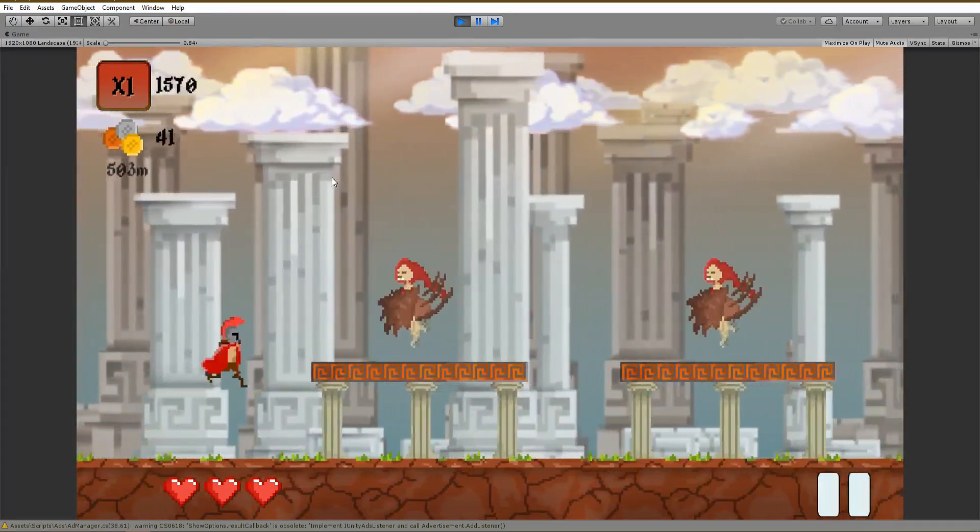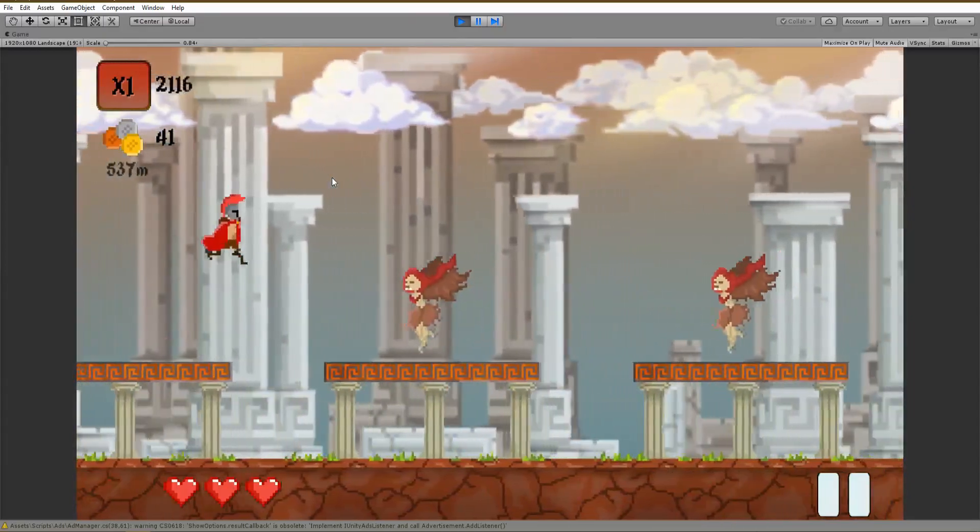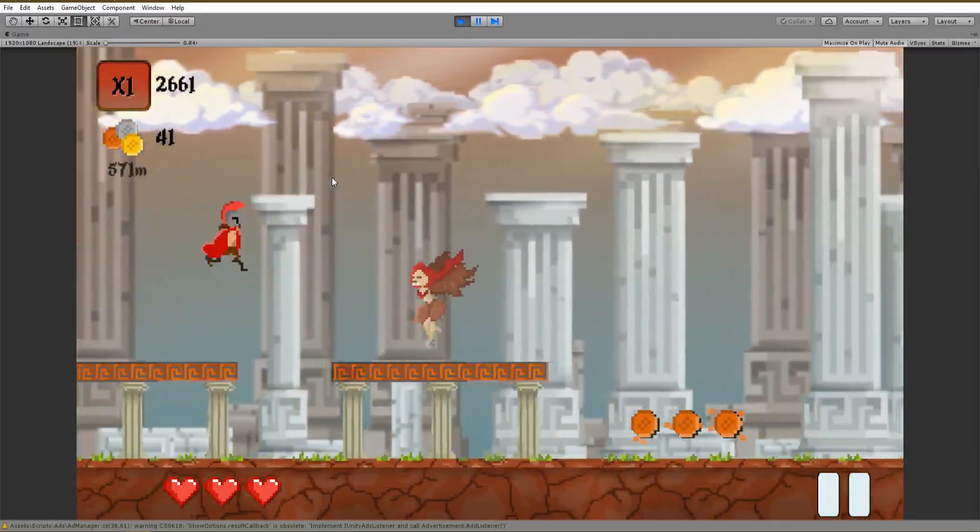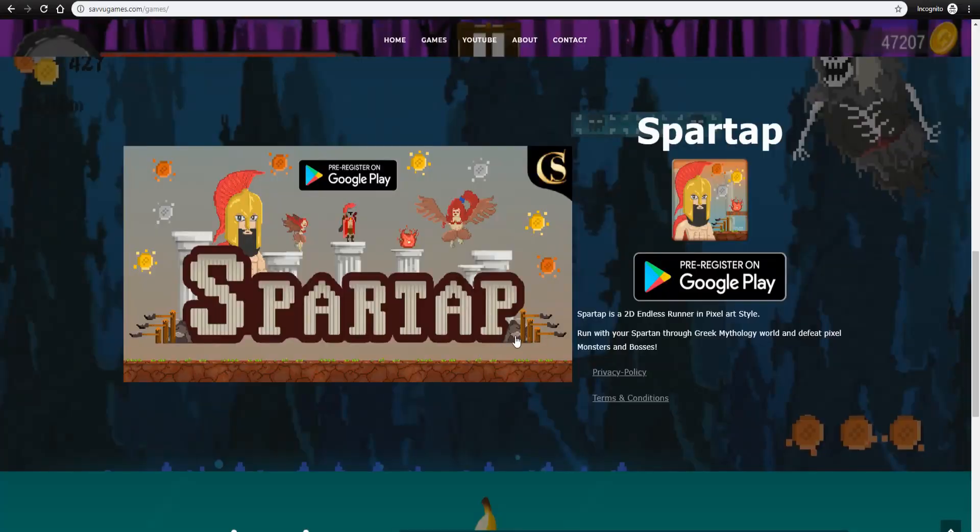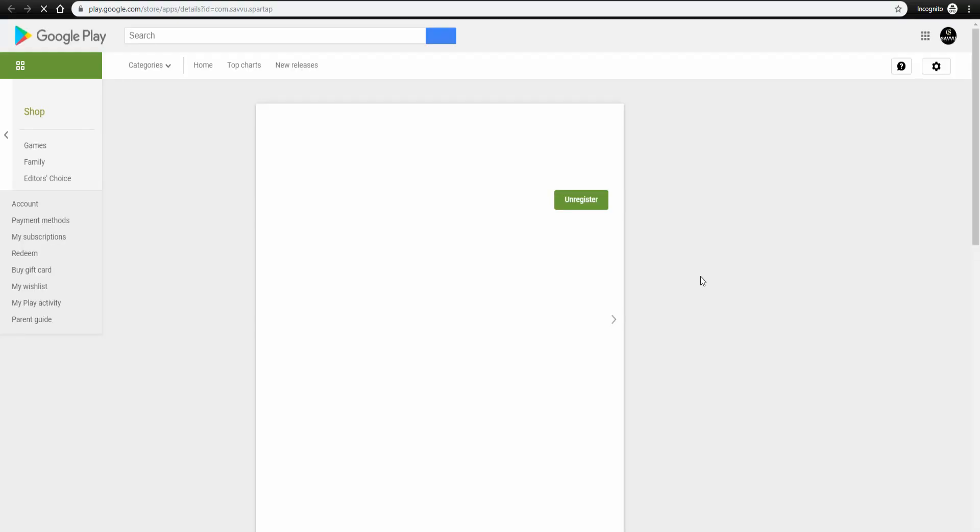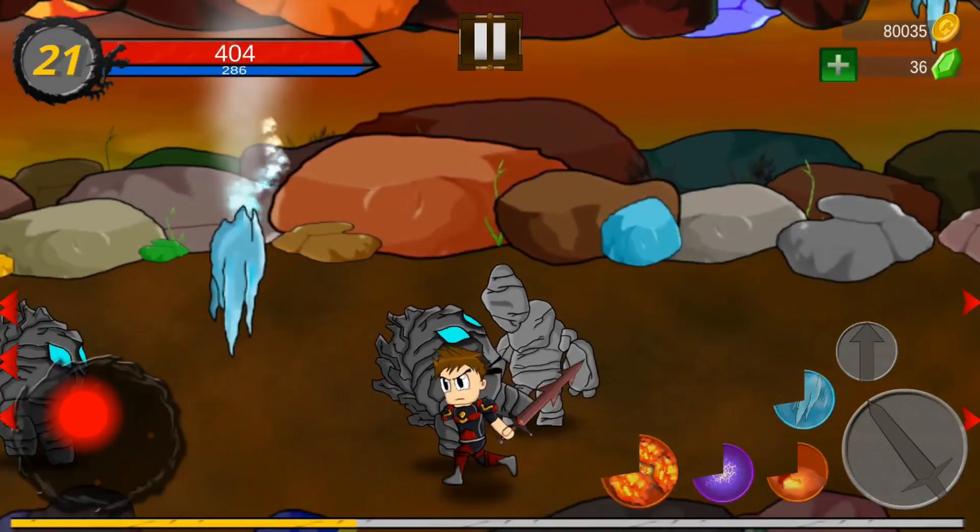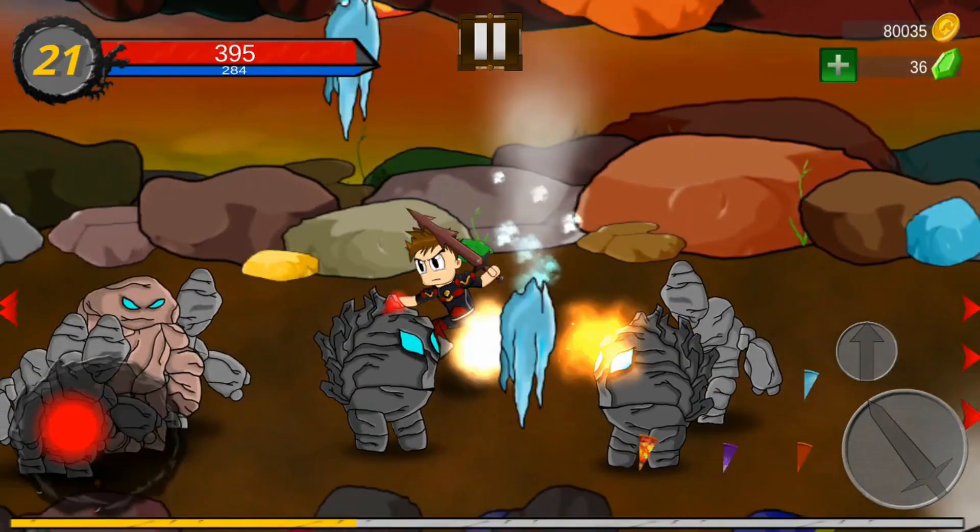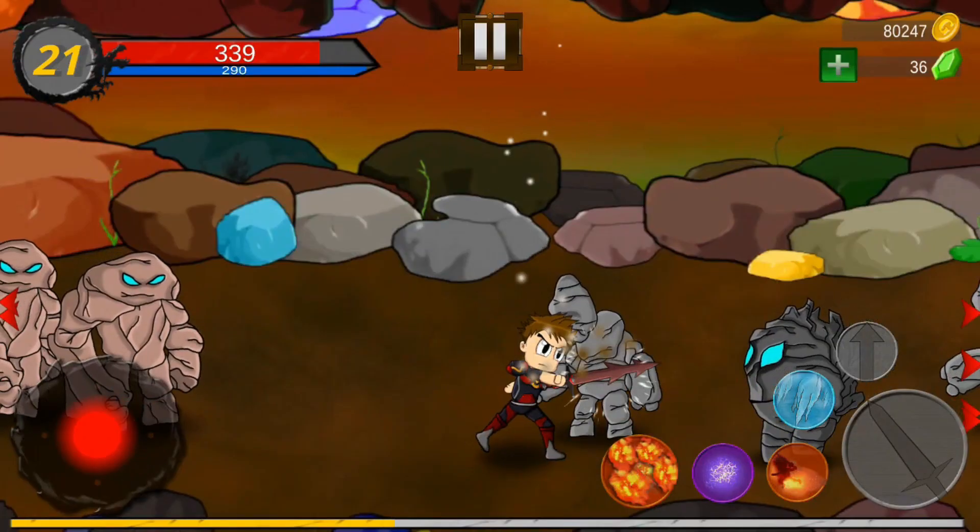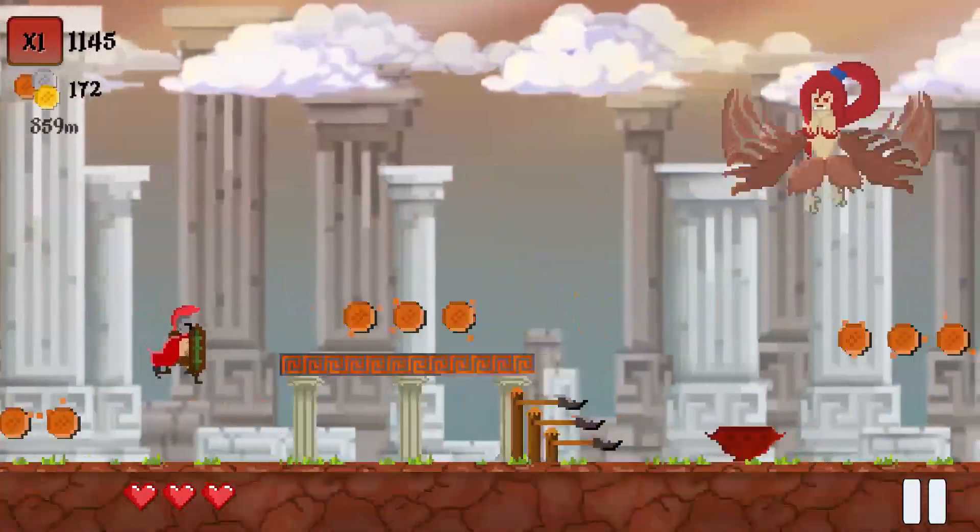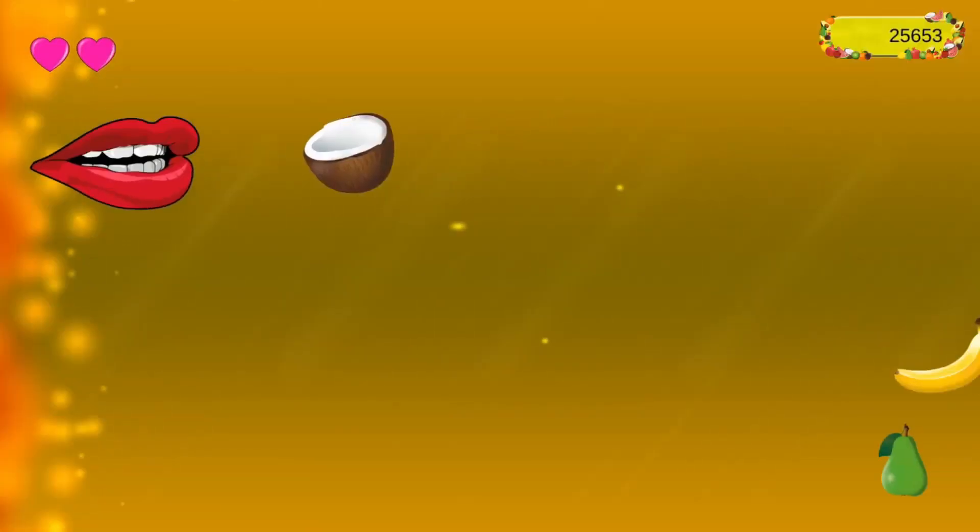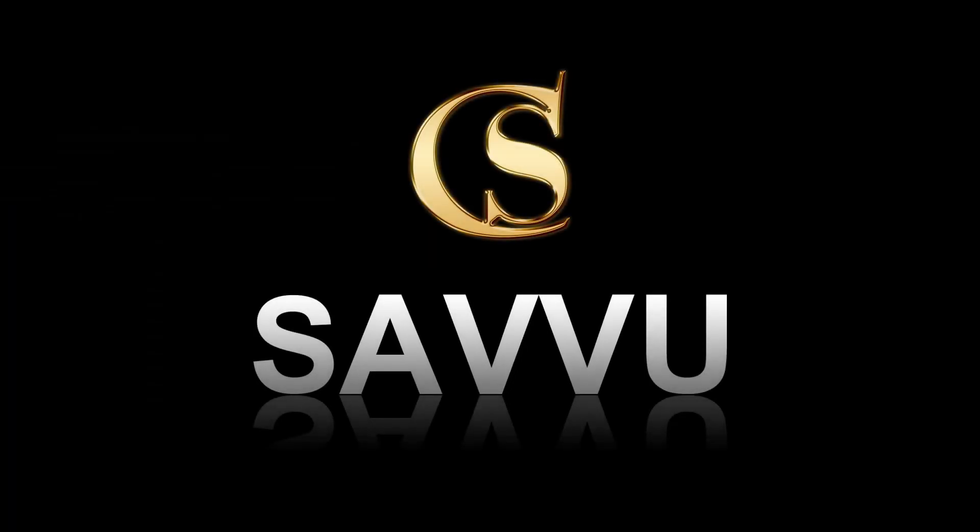Smart App will be available soon for Android, so make sure to pre-register now on Play Store and claim your rewards. The link will be down in the description. Hope you enjoyed the video and don't forget to subscribe and ring the bell in order to get notified whenever a new tutorial is up for you. Thank you so much for watching and I'll see you next time. Ciao!